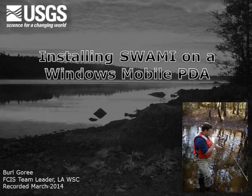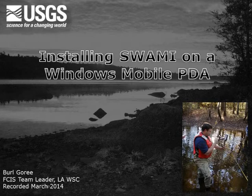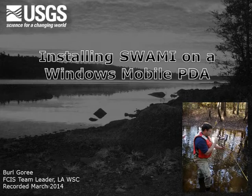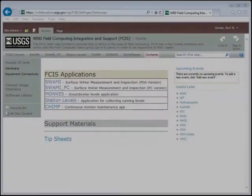Hi, my name is Burl Gorey and I am the Field Computing Integration and Support Team Leader for Water Mission Area. In this video I will cover the installation of SWAMI on a Windows Mobile PDA.